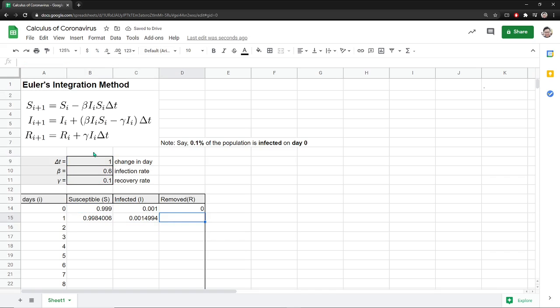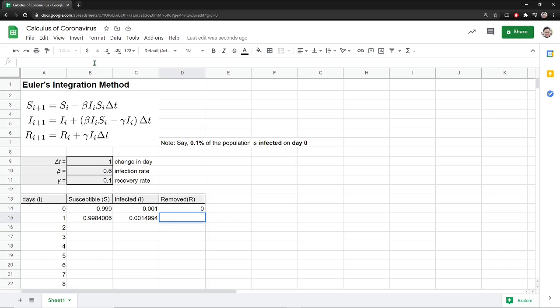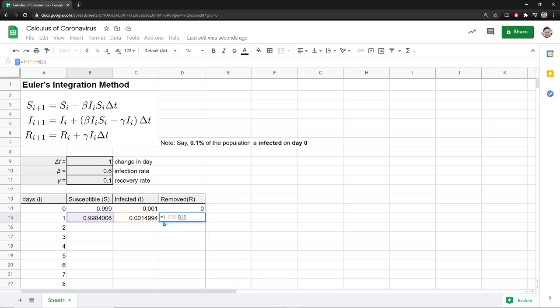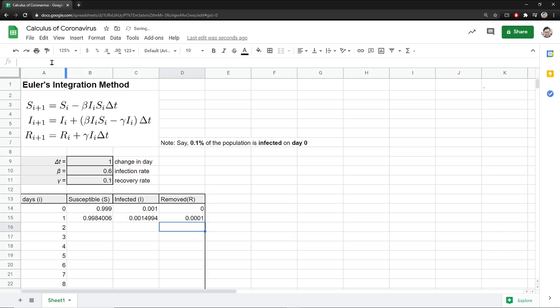And then what about the removed one? I'm just going to be a bit clever here. I know that the total population is constant. So the total population is always S plus I plus R. So what I'm going to do here is make this equal to the total population, 1 minus the infected people minus the susceptible people. Because they have to make up the population, and if I minus infected people and minus the susceptible people, then I will get the number for the removed or recovered people. So I'm just going to do that and press enter.